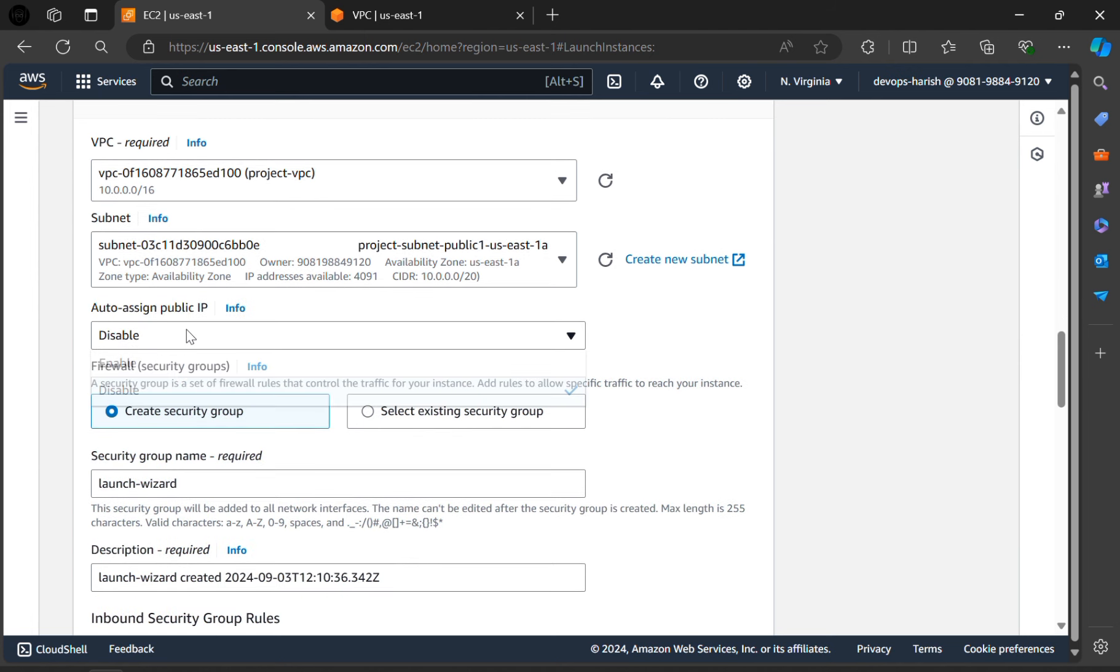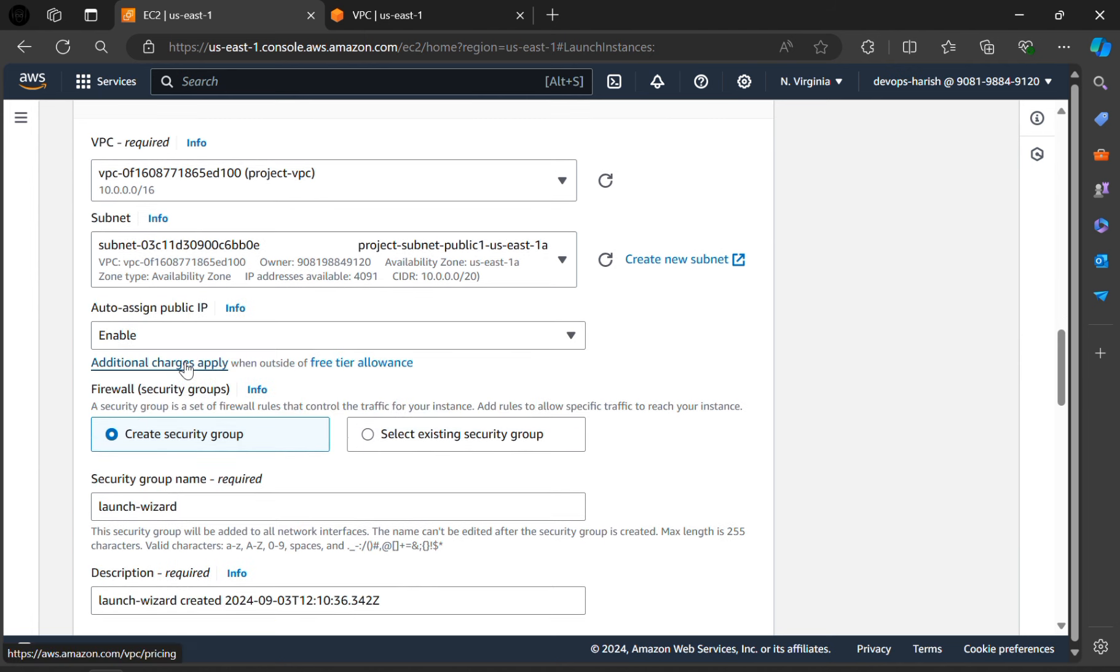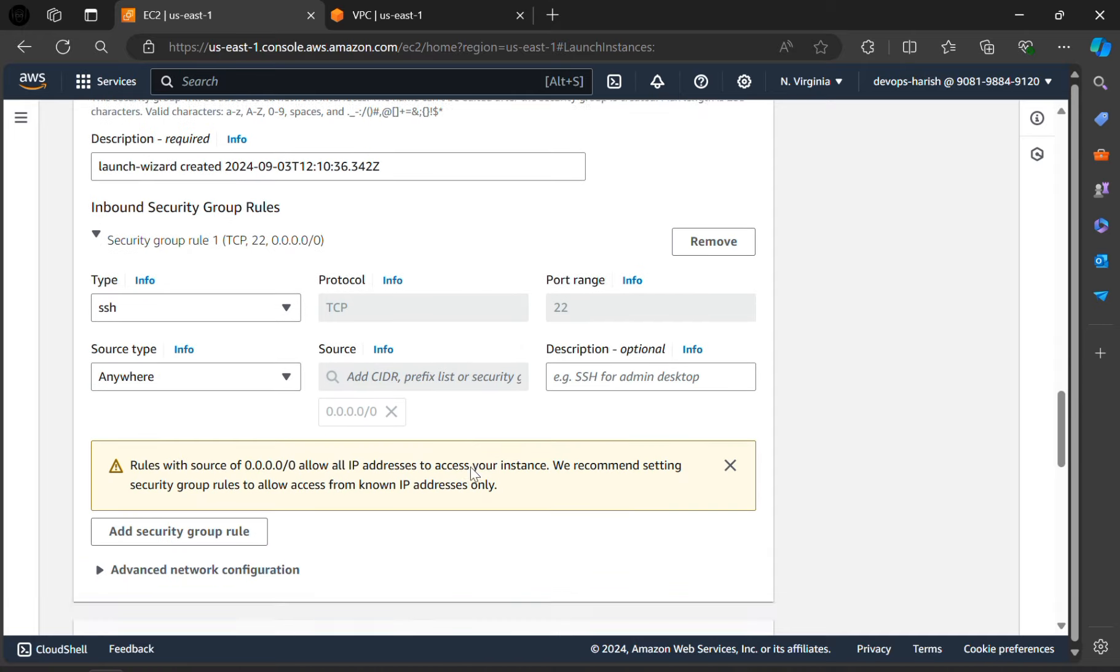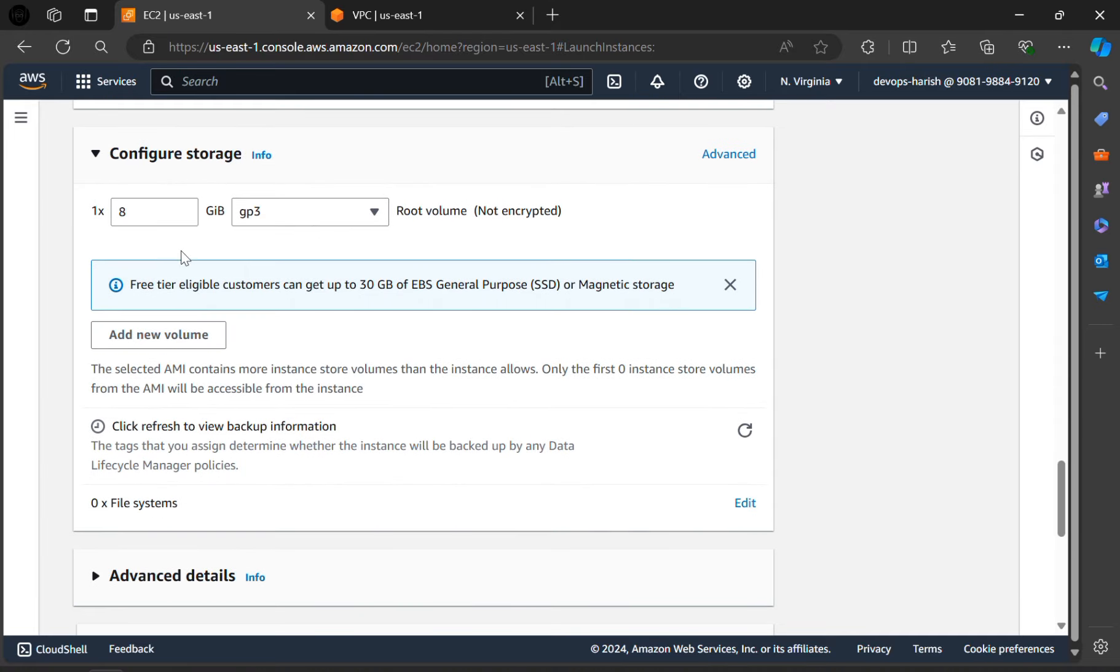In the auto assign public IP, enable it. Now scroll down. Here we can configure storage. We can give up to 30 GB, but for demo, I am only giving 8 GB.